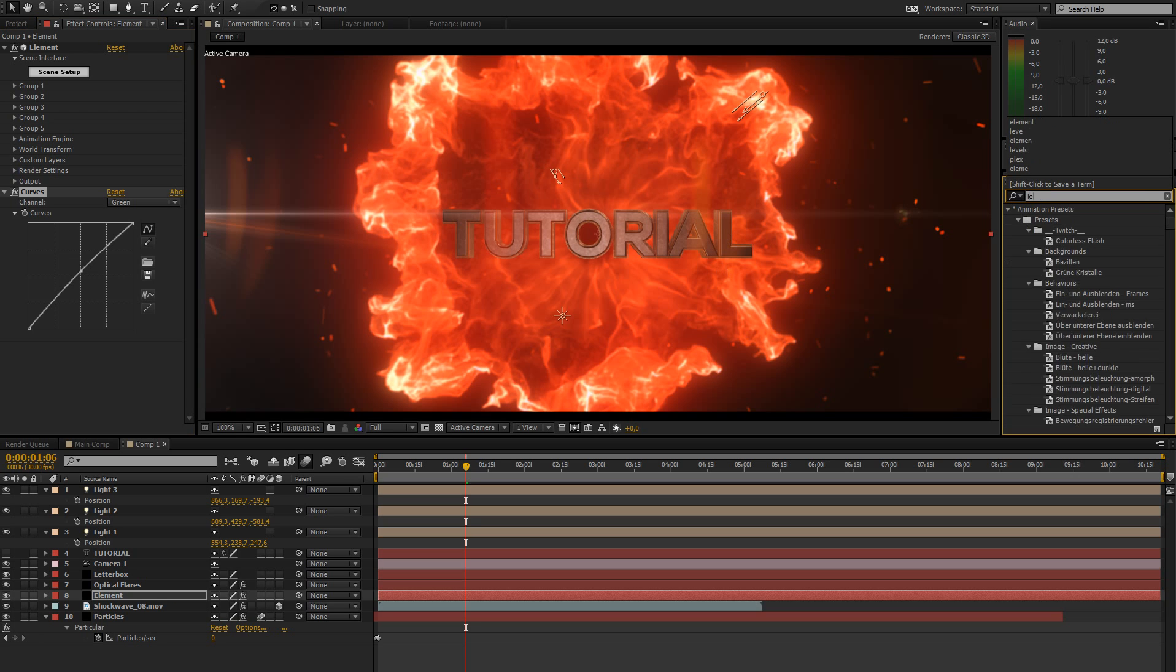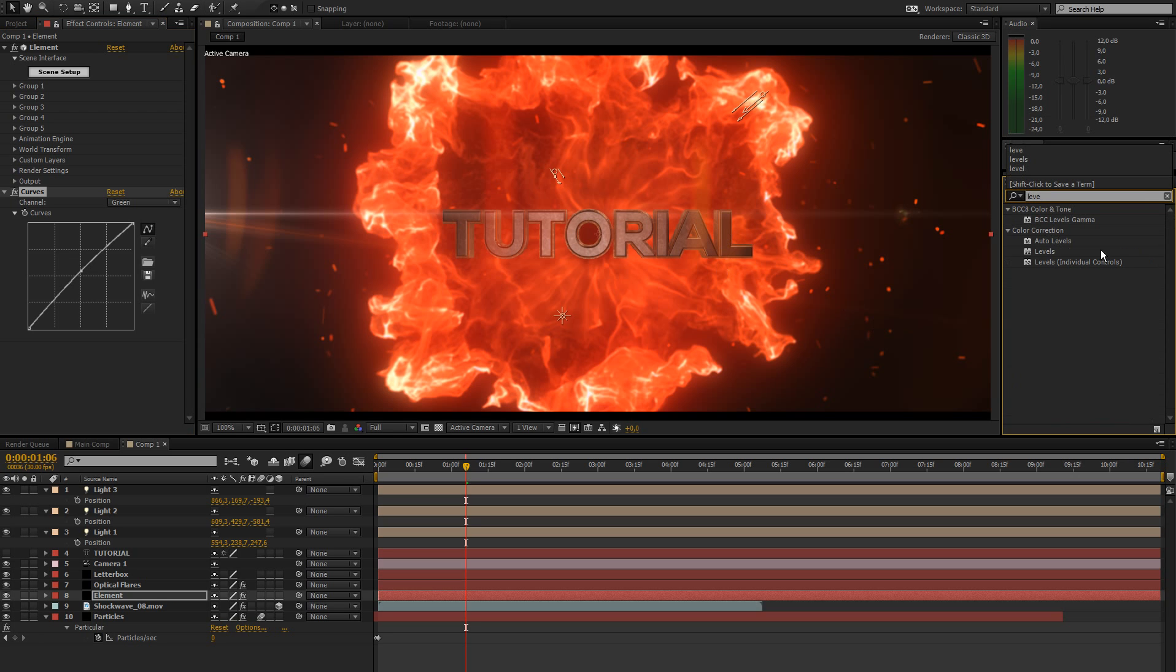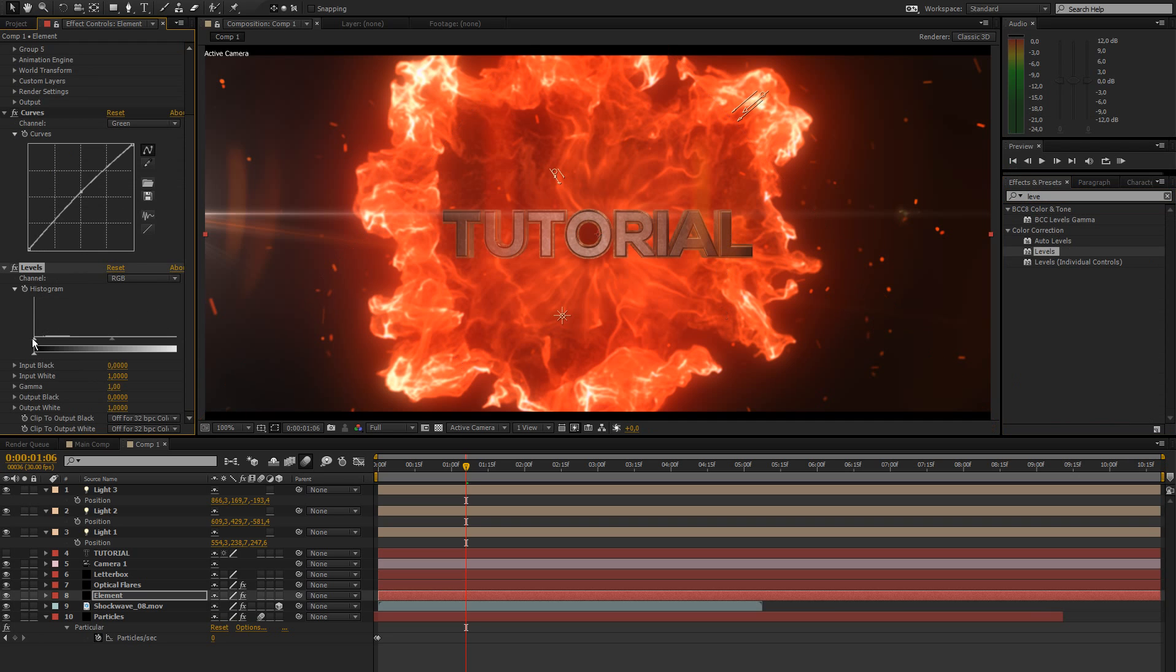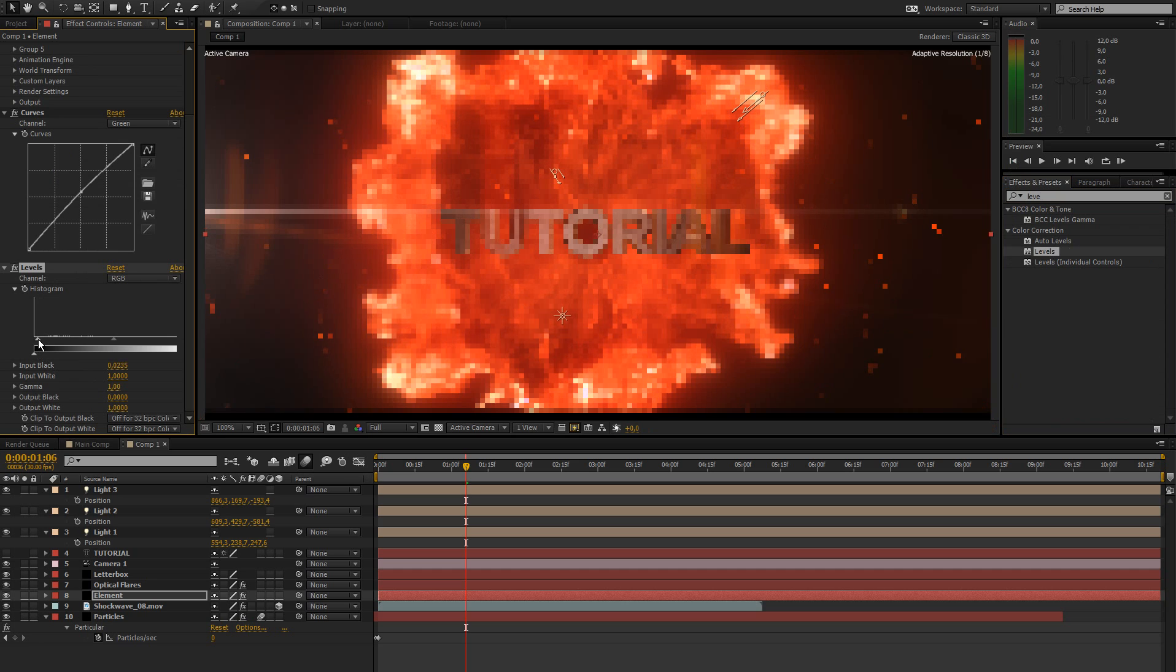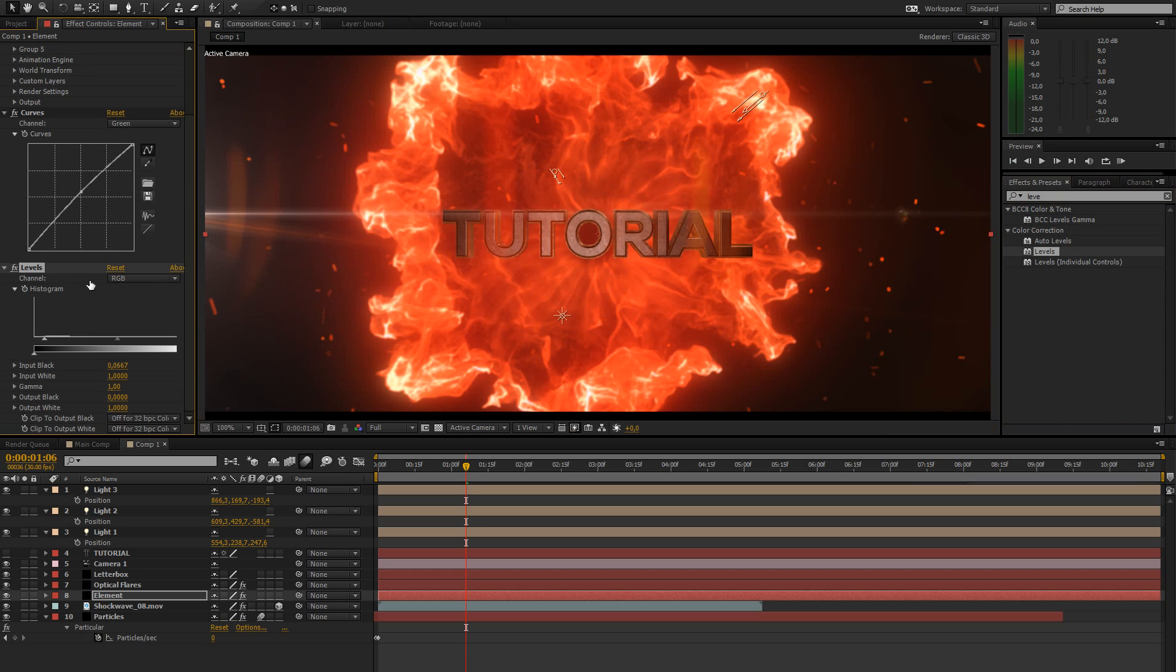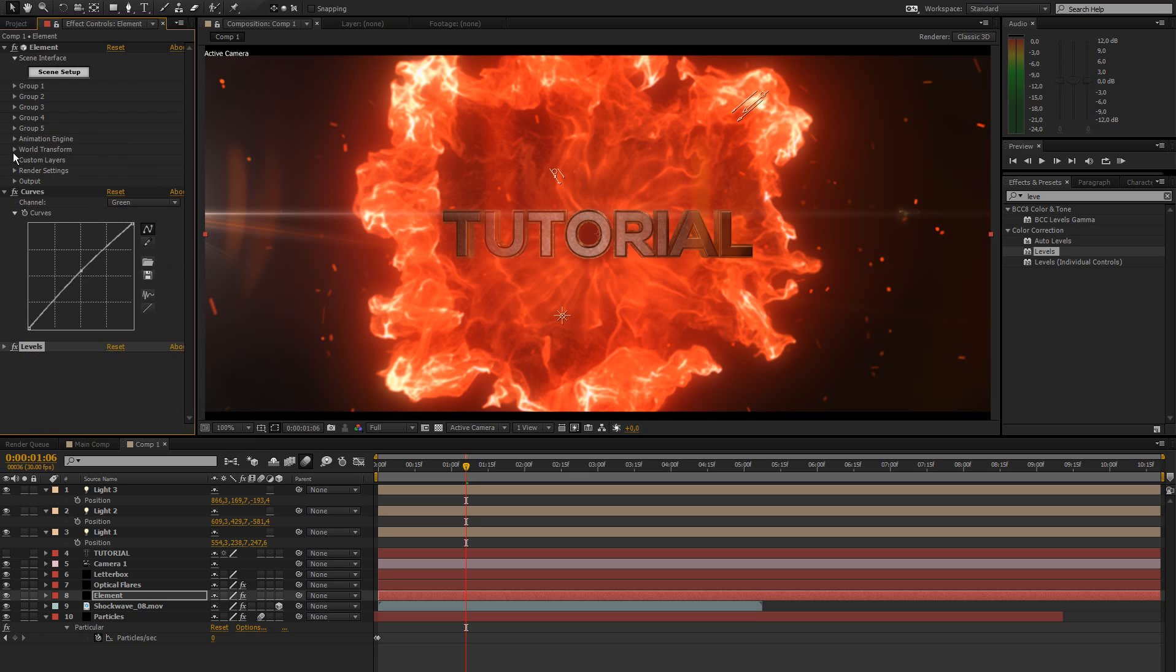Another thing I'm going to add is a levels adjustment just to bring in some more black to the text. So there you can tell the difference. That's looking good. And that is pretty much the look of our text.